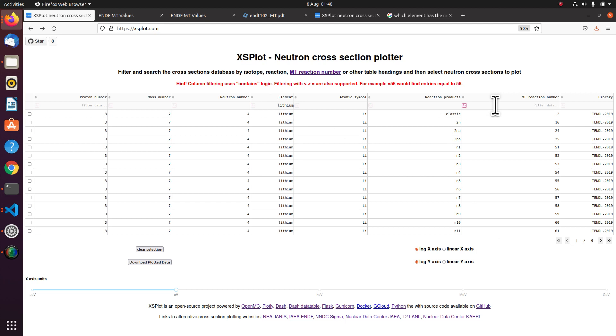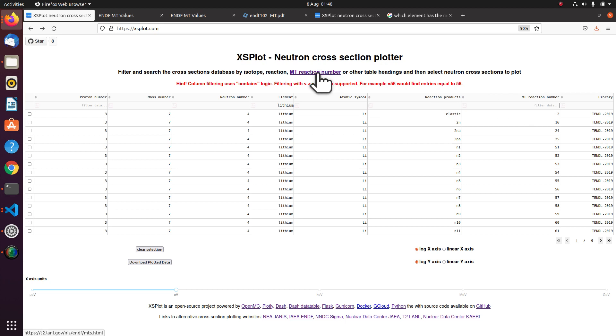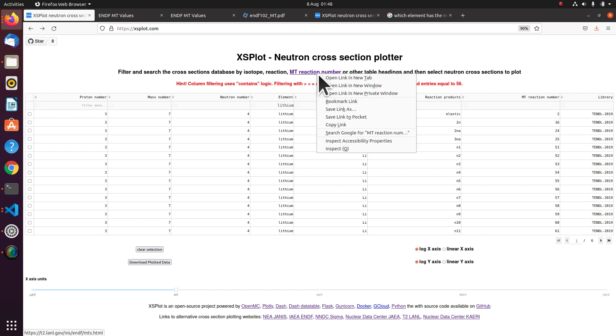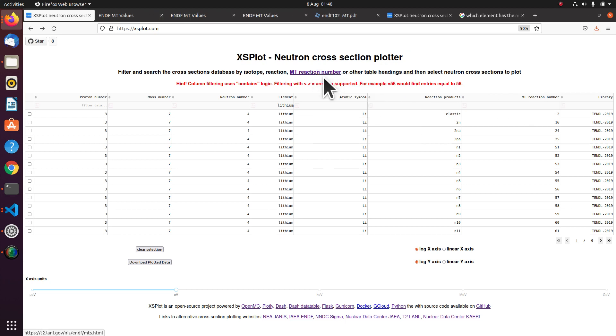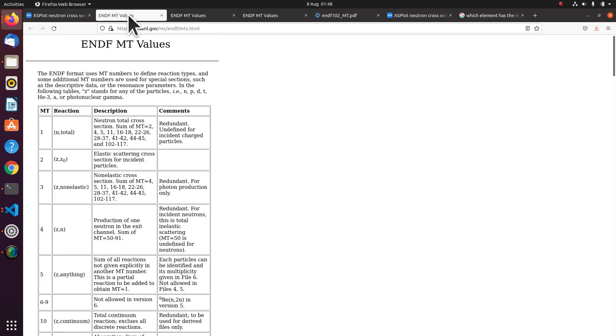And I'm going to use the MT reaction number, which if you haven't come across this before, this is a unique number that describes each reaction. And I've got a link here on the web page. So here you go.